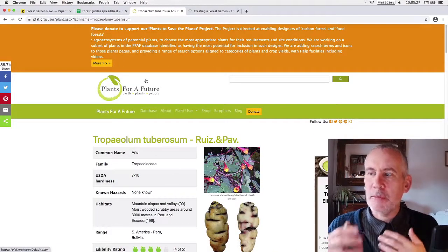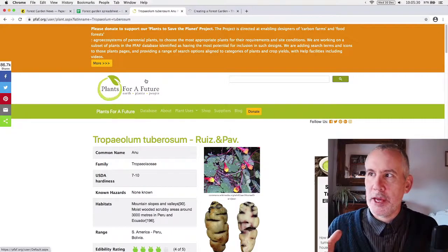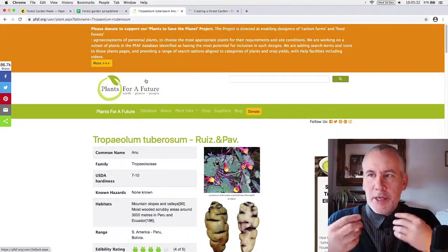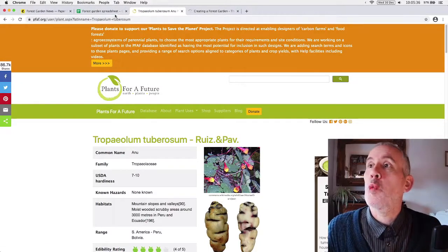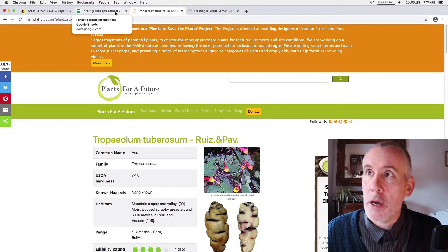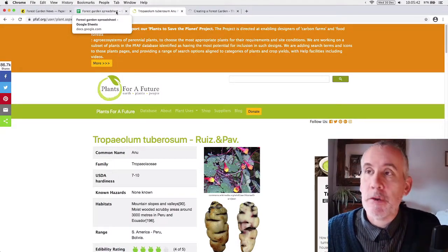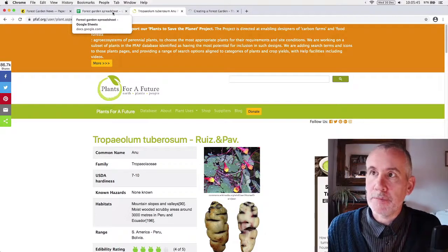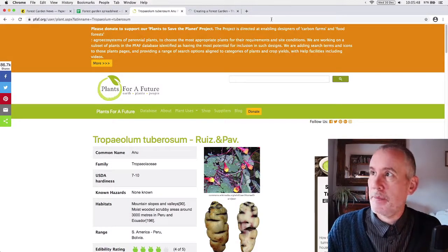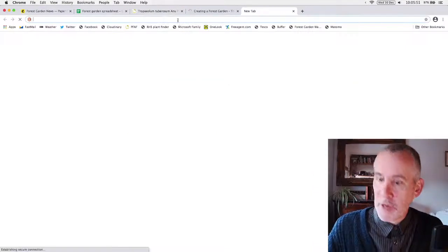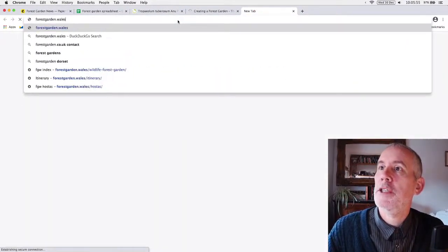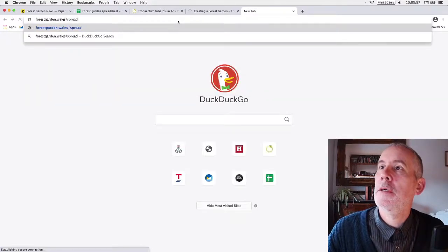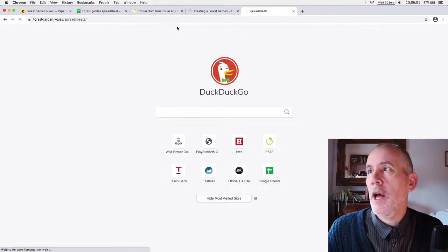But it's quite tricky sometimes to see, you want to search for certain things. It can take quite a long time to find information. So what a chap called Ollie Boone, via the Forest Garden UK Facebook group suggested that he was going to start creating a spreadsheet, which is kind of funny and said, would anyone else like to, forestgarden.wales spreadsheet.